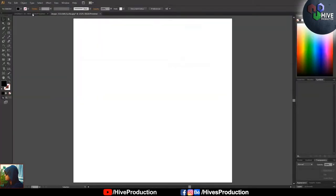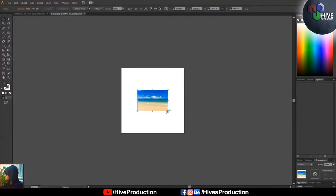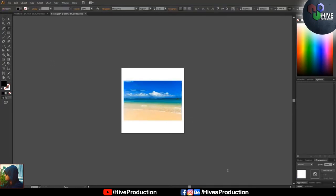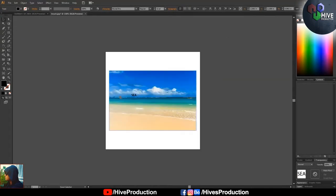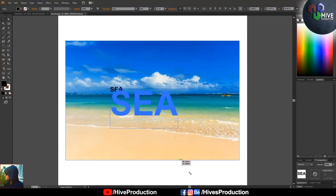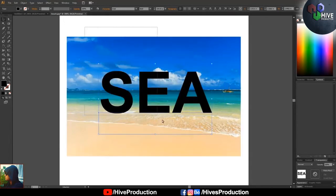Now we move to Adobe Illustrator. I drop my image and adjust the canvas. I write the font 'SEA', change it to Impact, bold, and adjust the size. In Illustrator, the clipping mask is quite simple.